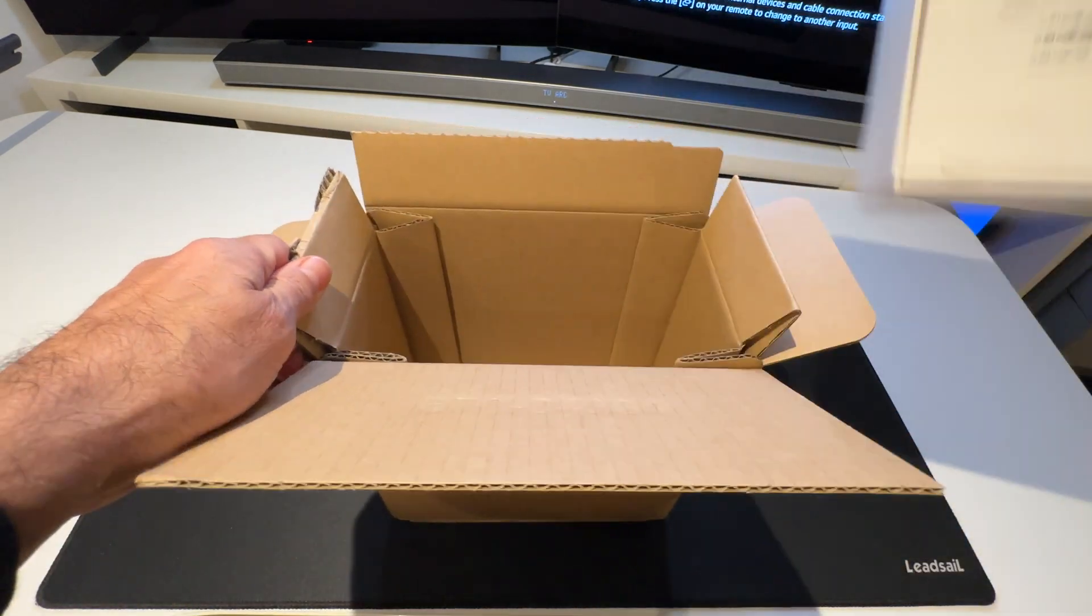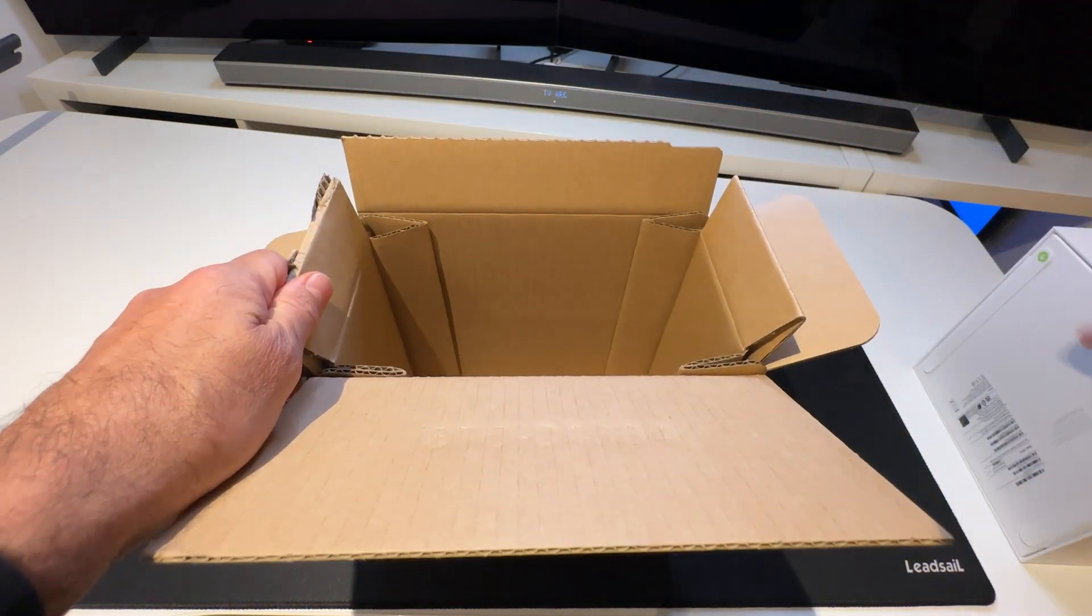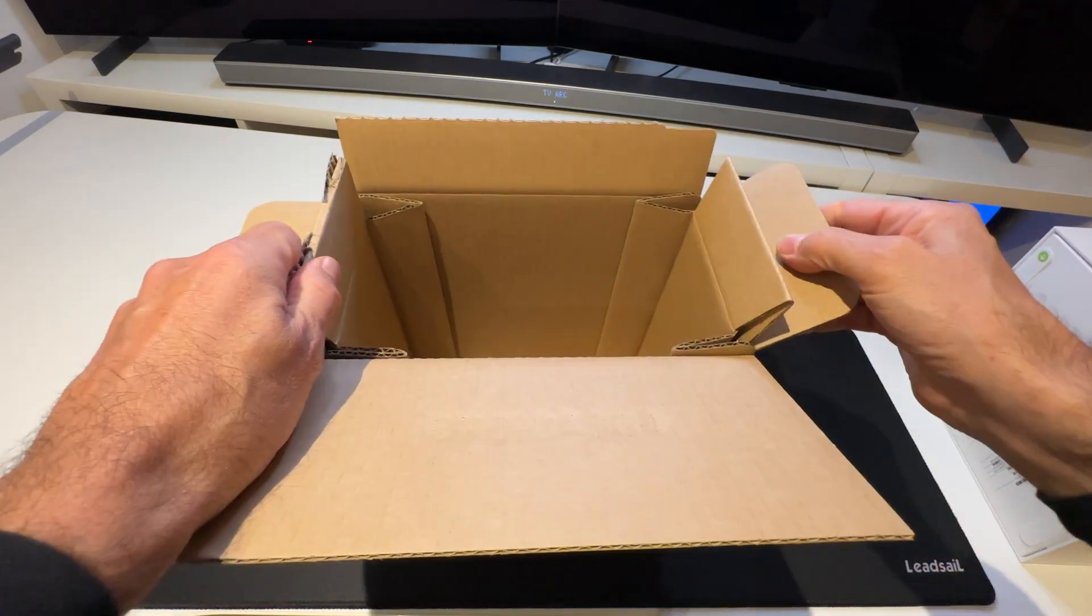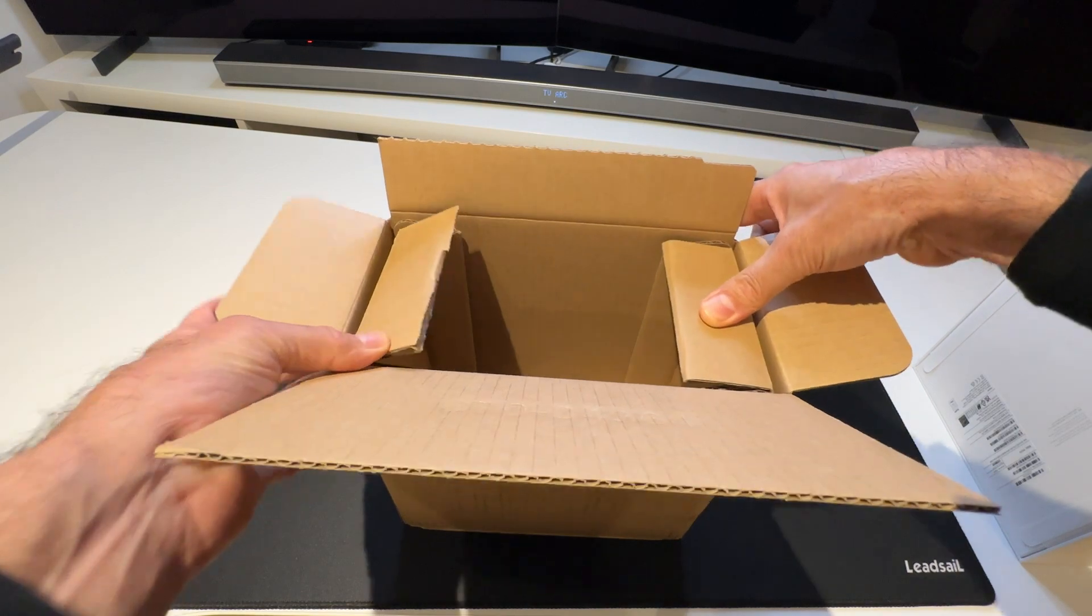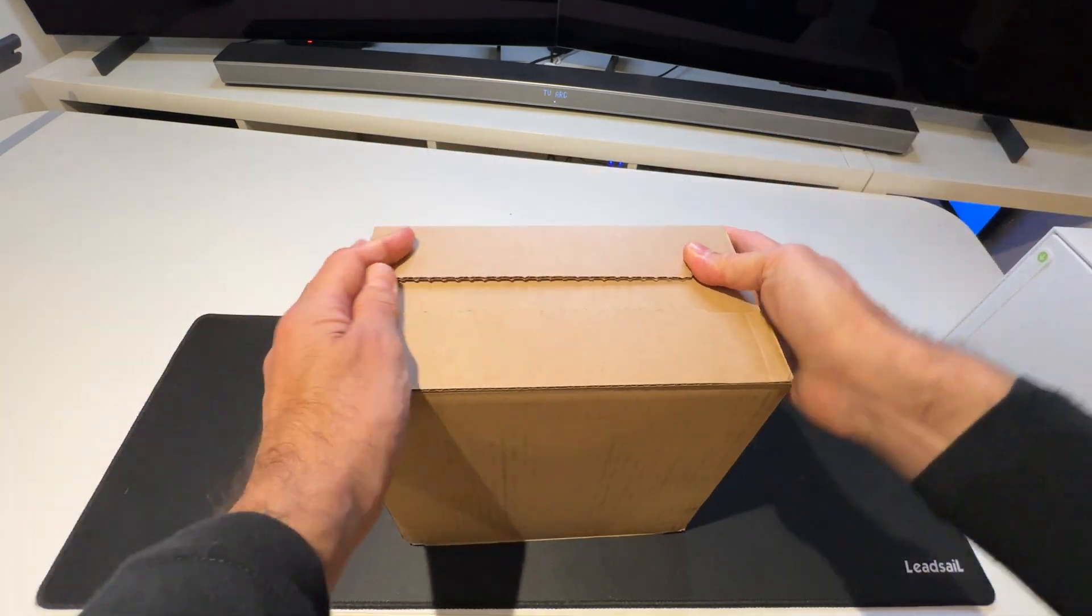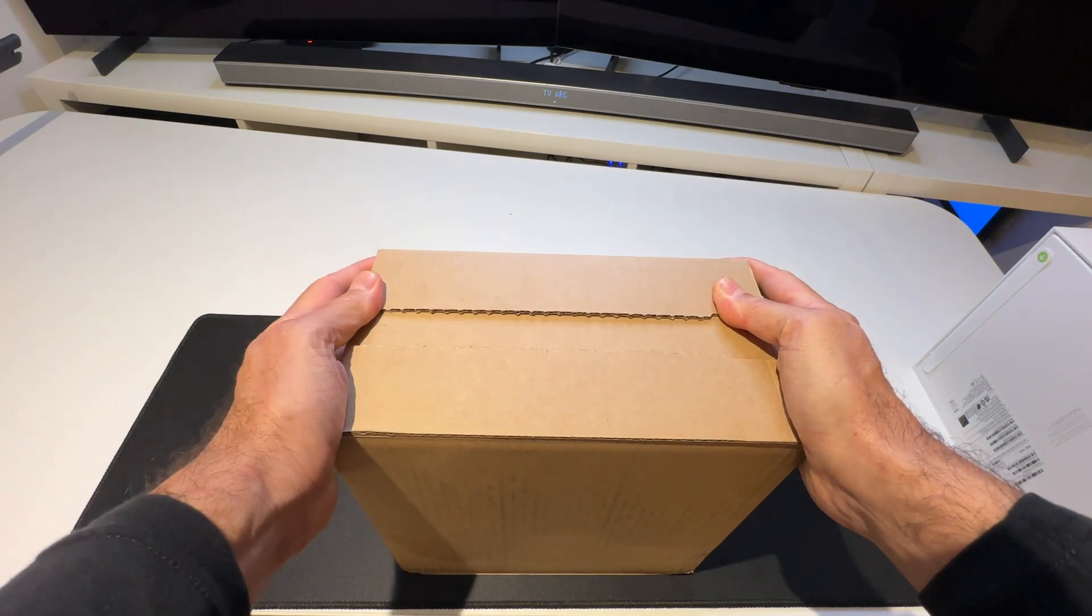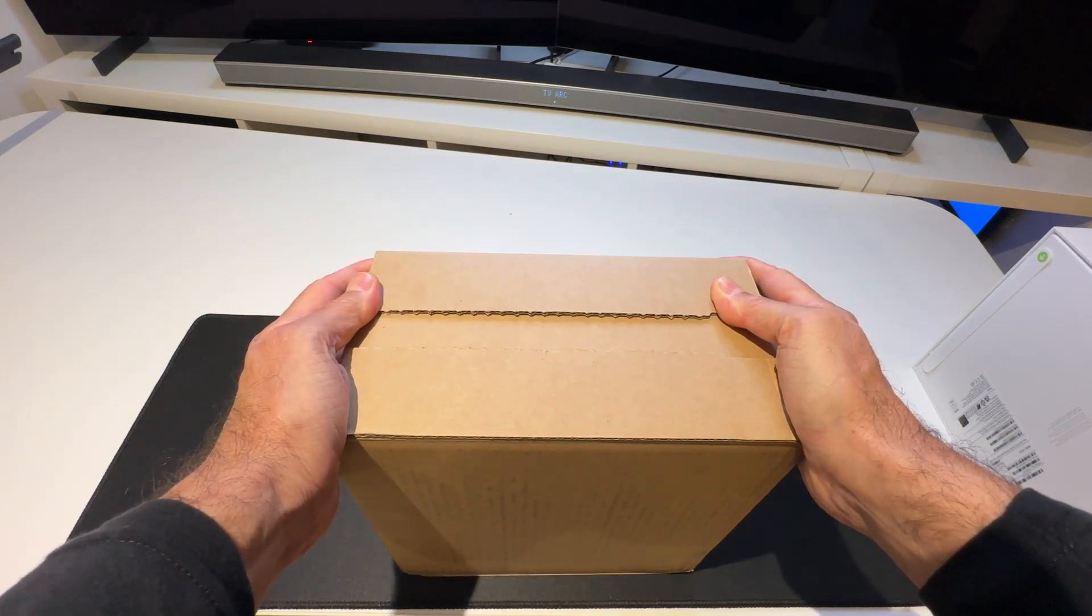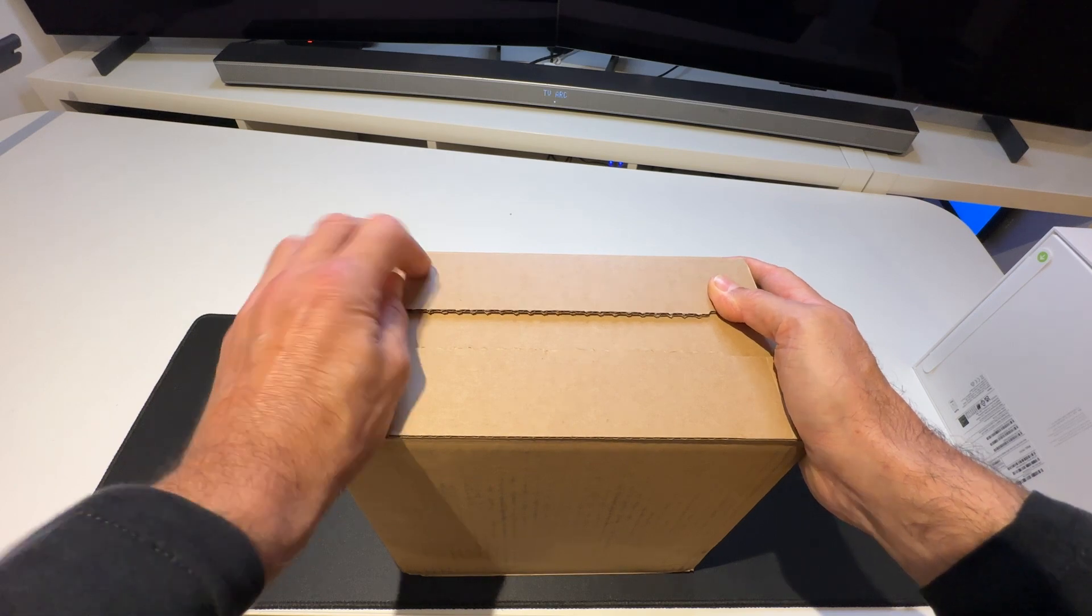So there we are, that's the Mac Mini cardboard box unboxing. That's what's protected my precious cargo all the way from China via Hong Kong, via Bahrain, via flight to somewhere in the Bristol area and thence to me.